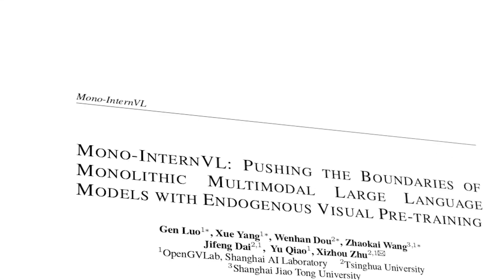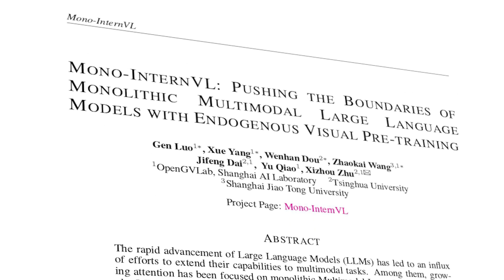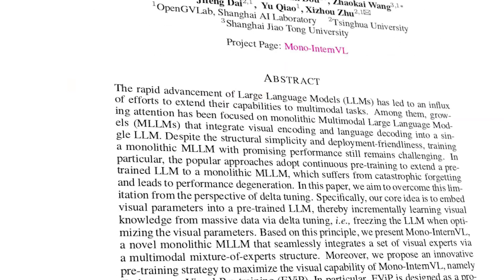First we're going to talk about the MonoInternVL model for a bit, and then I will show you how to run it locally. So MonoInternVL was developed by Shanghai AI Lab and introduced about one month ago. It's a monolithic multi-model large language model or monolithic MLLM for short.